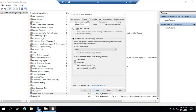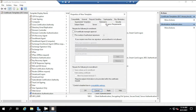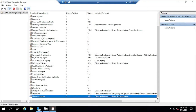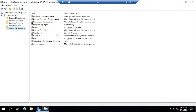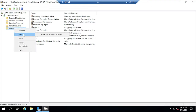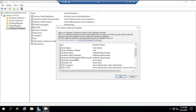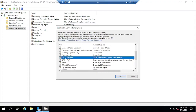Now that both templates are created, close the template manager. Back in Certificate Templates, they are not yet available. Go to New > Certificate Template to Issue and add both the GPO User and GPO Computers templates. They are now available to be issued.